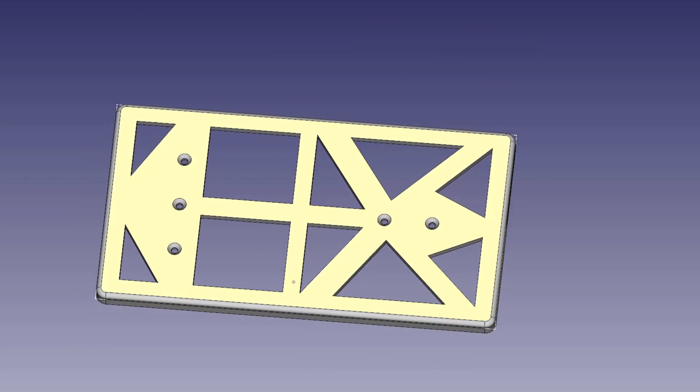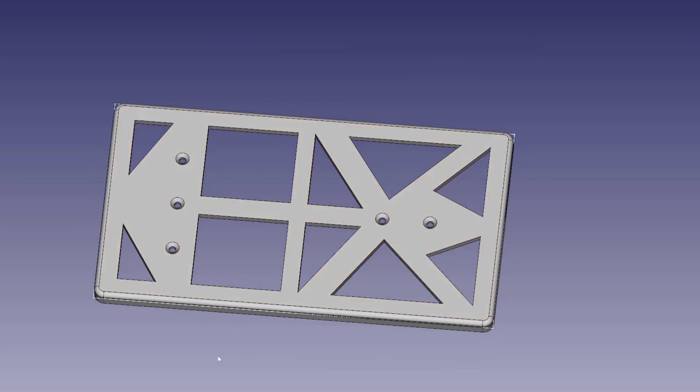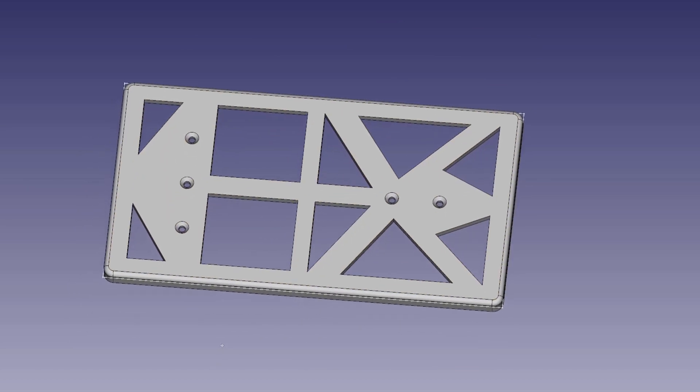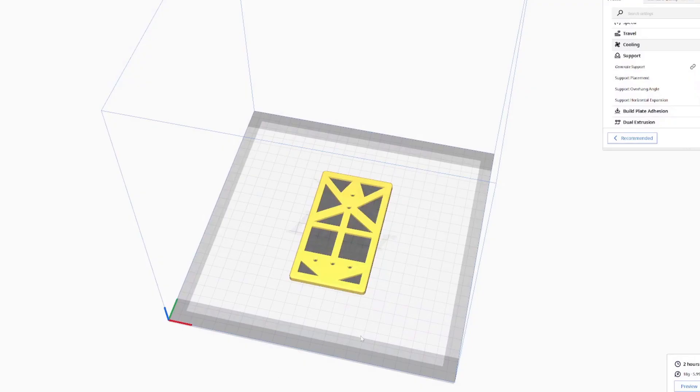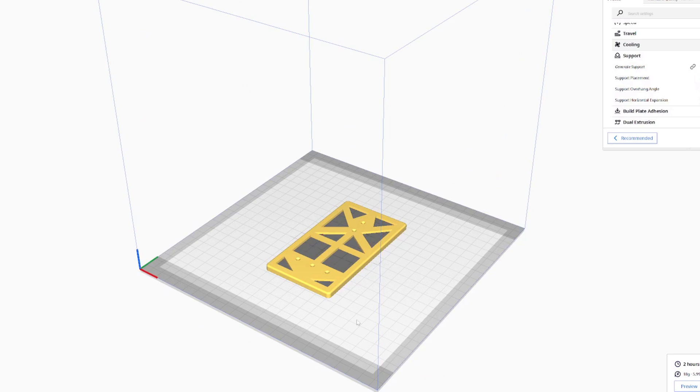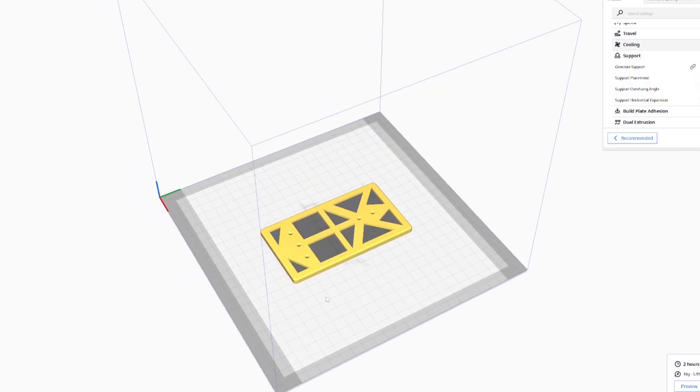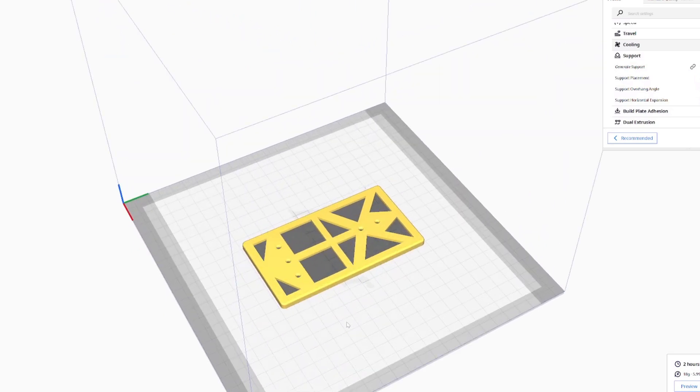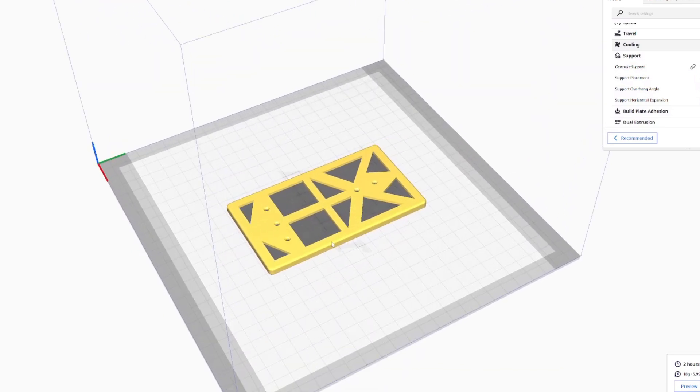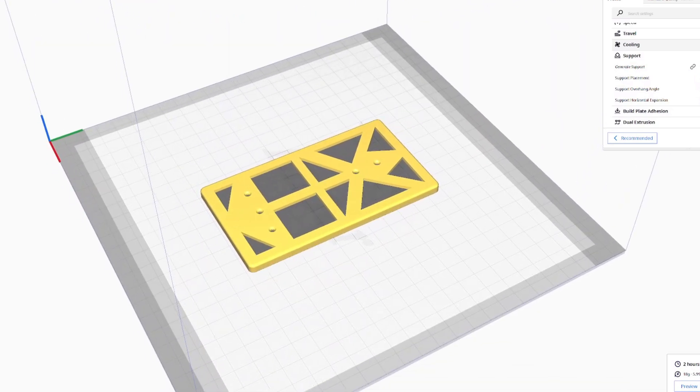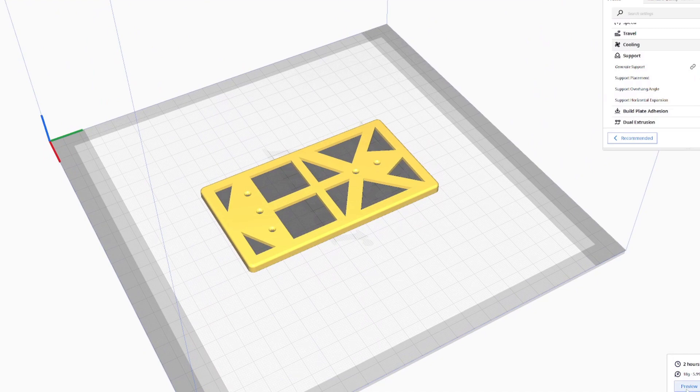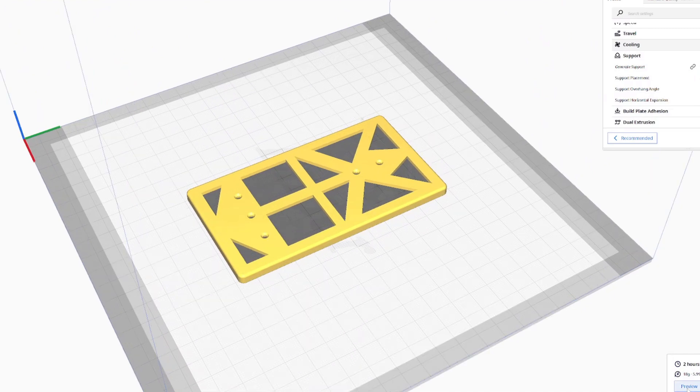I think that looks great, that's going to do the job really well. Next we need to print this so we're going to use a program called Cura, once more a free bit of software that allows us to slice up the model so we can 3D print this.